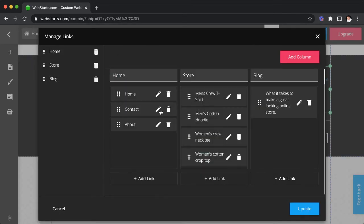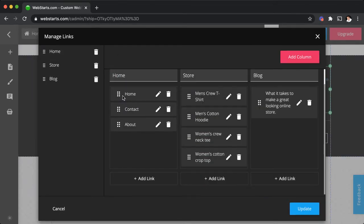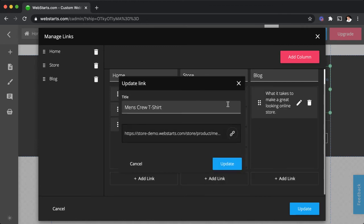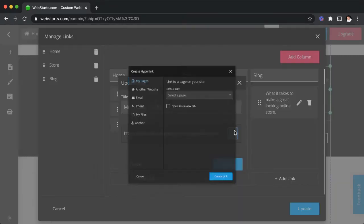And then you can also rearrange where you want those links to appear under the columns just by using the handle that's connected to each one. And then of course you can delete and edit those by clicking the edit icon.